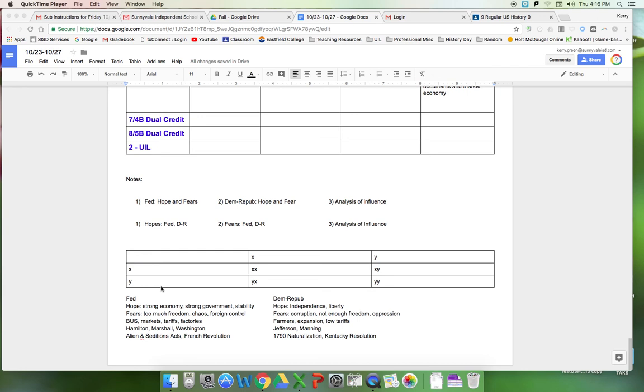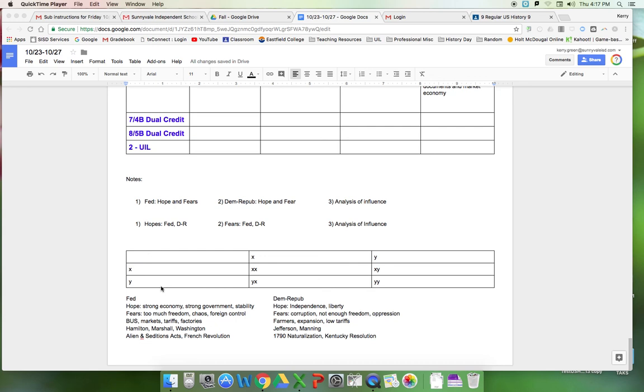Democrat-Republicans, their biggest hopes are going to be independence and liberty. They want that opportunity that independence and liberty provide. Their biggest fears are a corrupt government that tries to oppress them and takes away their freedom. They want farmers, western expansion, low tariffs. Your big documents are going to be by Jefferson, by that Manning farmer, the Manning guy. If you're talking about Hamilton's vision, immigration matters for the markets. If you're talking about other Federalists though, too many immigrants might get scary, right? Because that could lead to more mobs and that sort of thing.